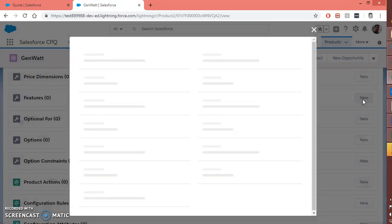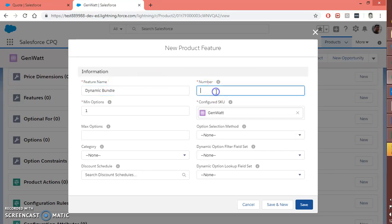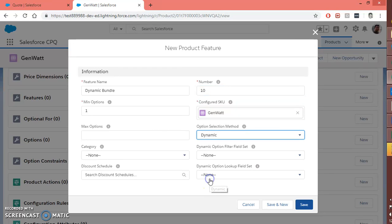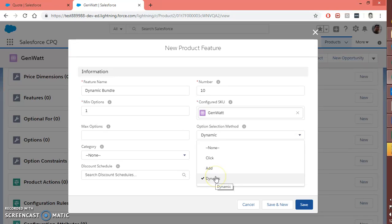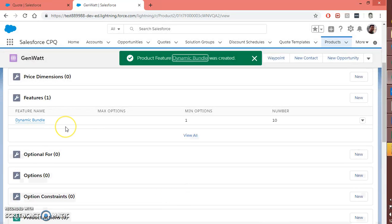Let's go to the feature first and create new. Let me call it 'dynamic bundle'. I'm assigning menu option 10 and keeping it as is. Here is the important setting: option selection method will be dynamic. We have already seen click and add — now we are using dynamic as the option selection method. For the product-related configuration, you need to create a feature and set the option selection method equal to dynamic.